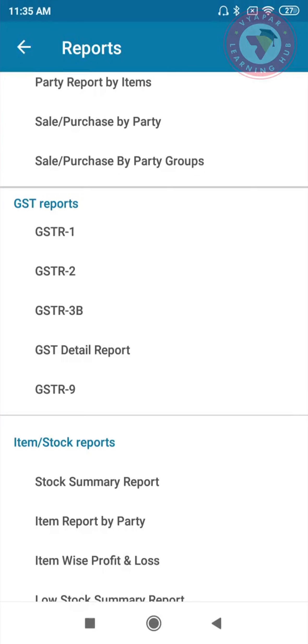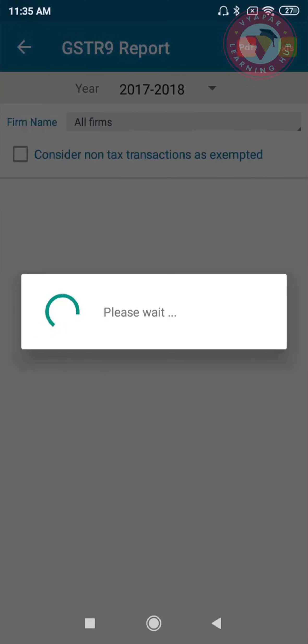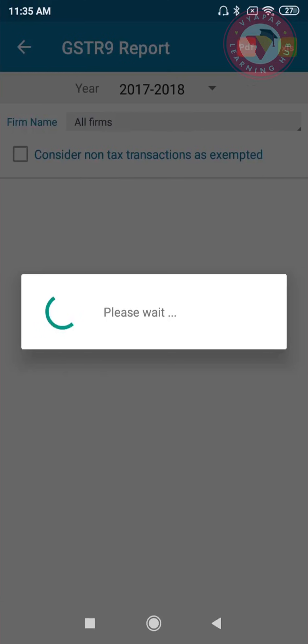GSTR-9 report is the annual return file which a taxpayer files every year.